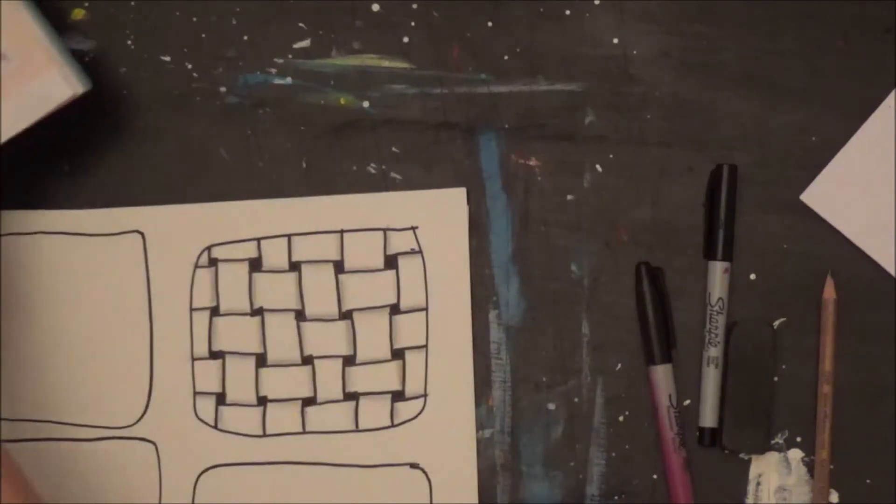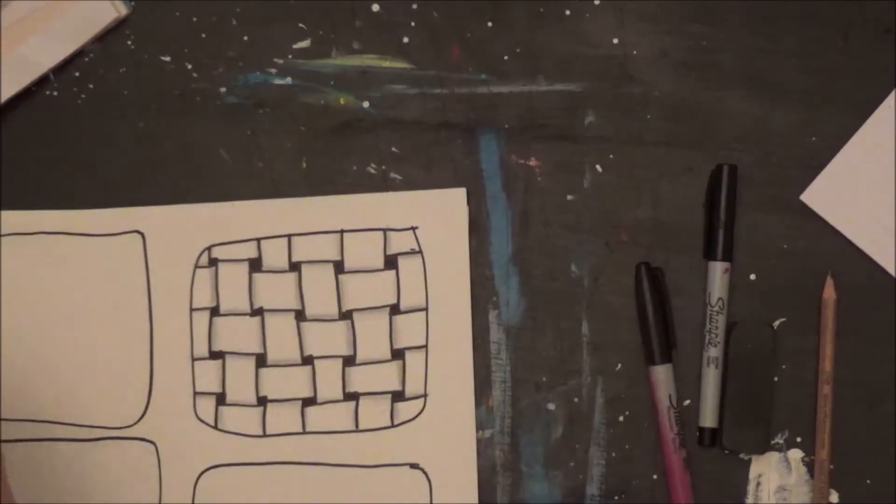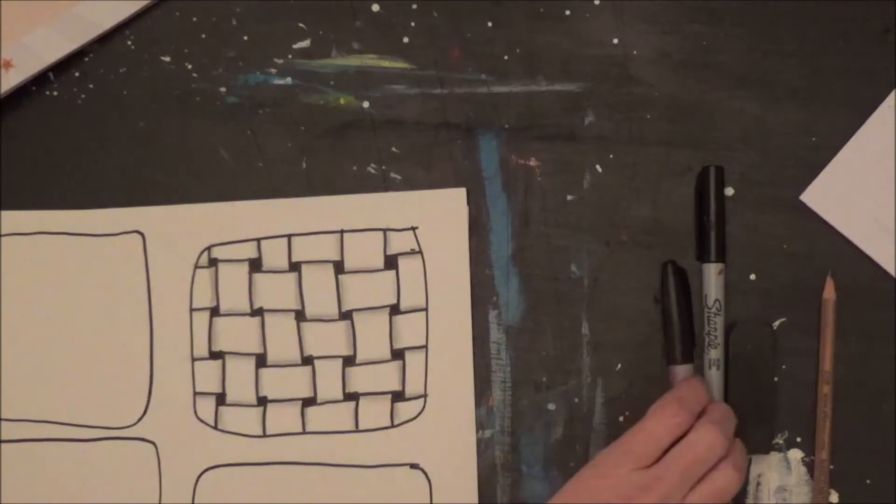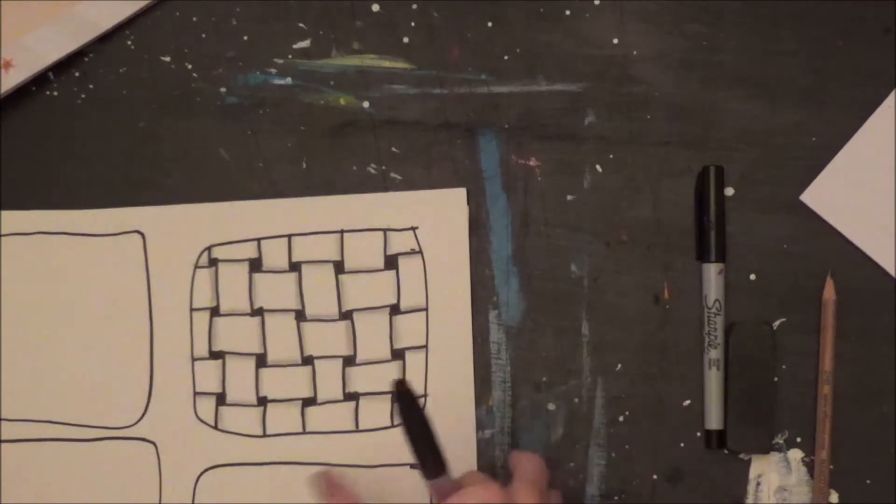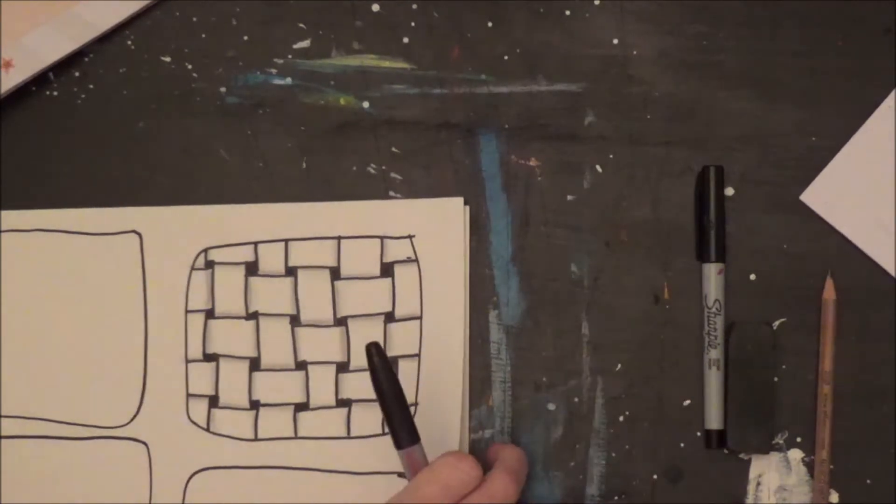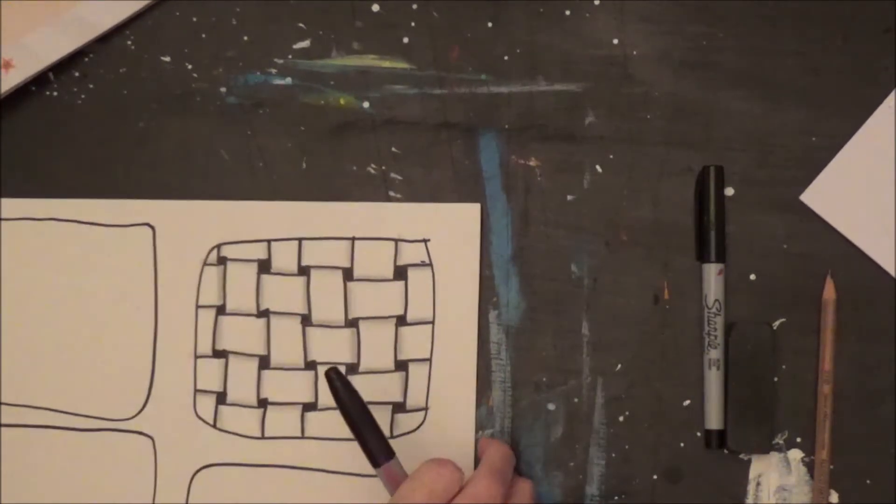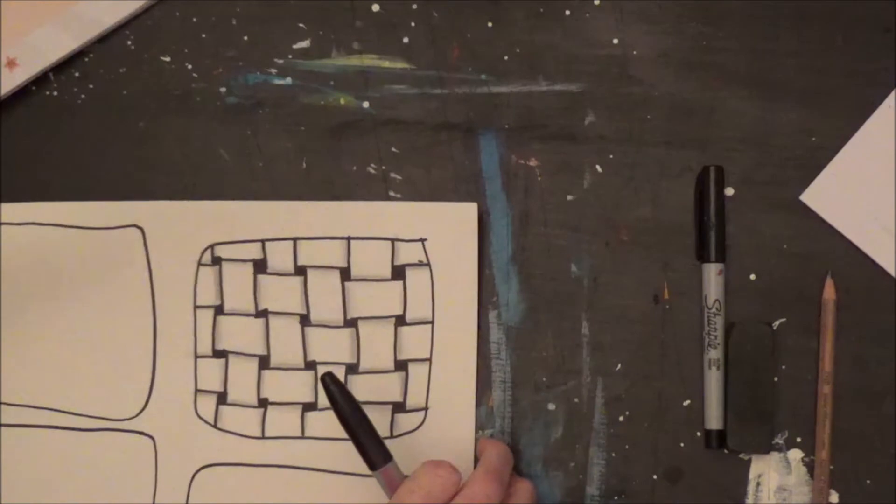So the great thing about doing these at home is you can pause the video whenever you need. So if you need a little extra time to draw something just hit pause and I'll be there when you're ready to start again.